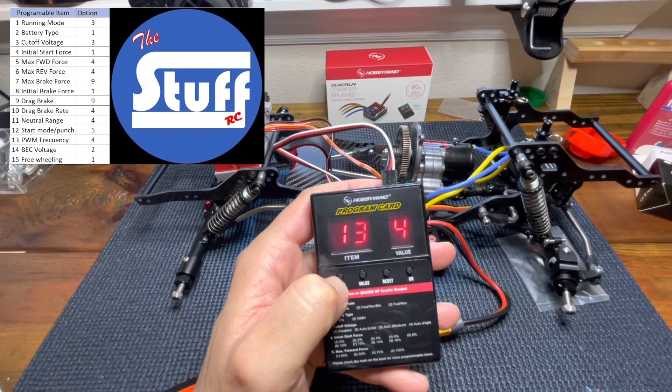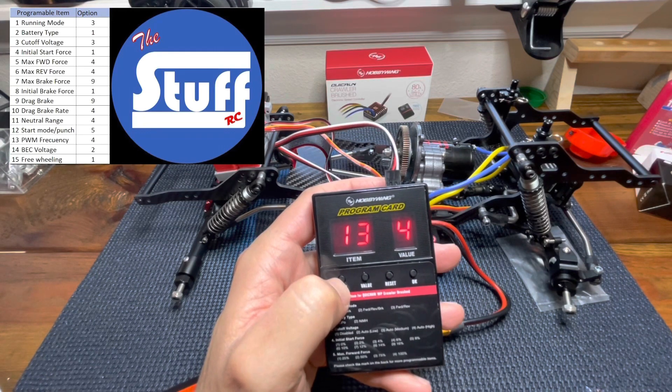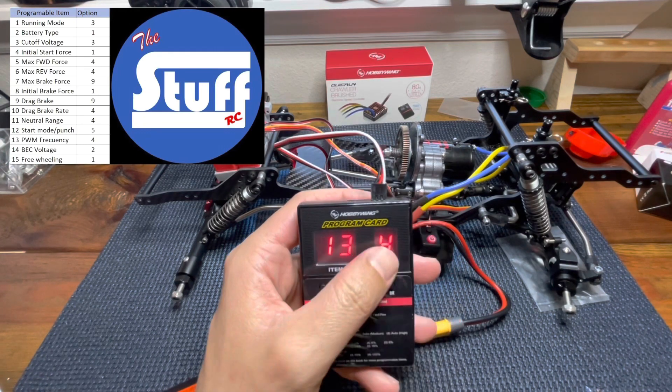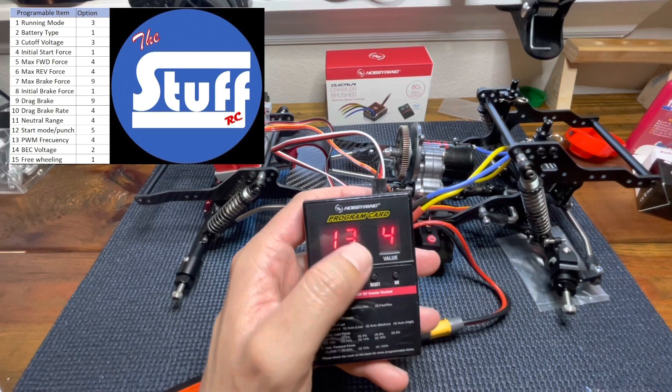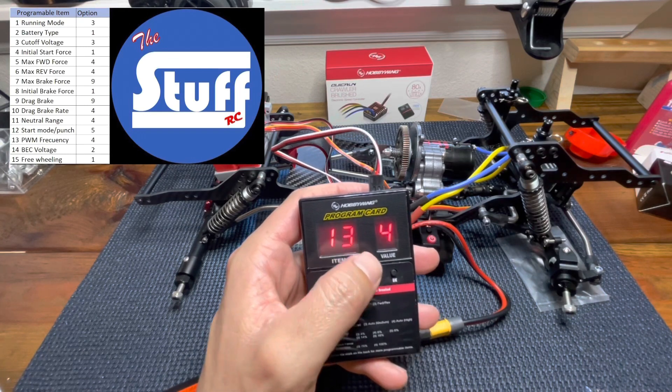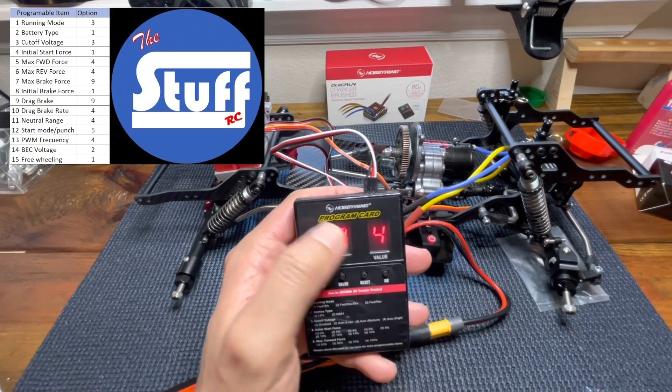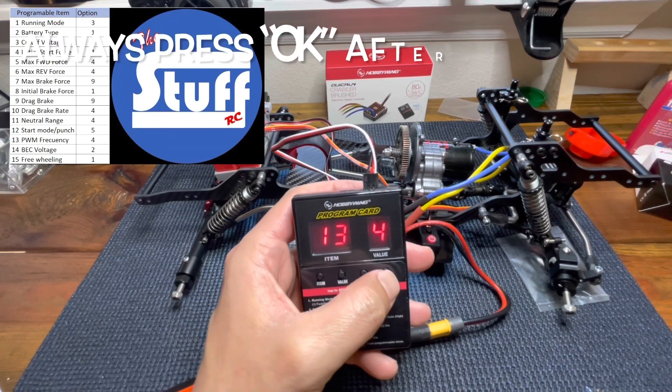Number 13. We have the PWM frequency. I will stay in four since this is the one that actually came from factory. I'm not sure how to play with this setting.